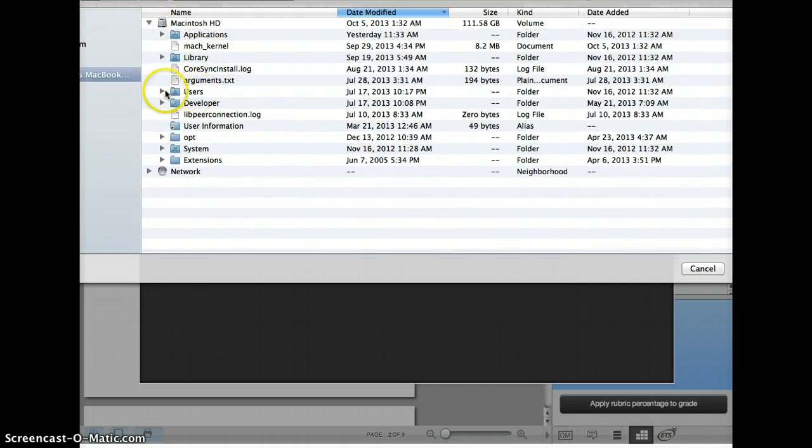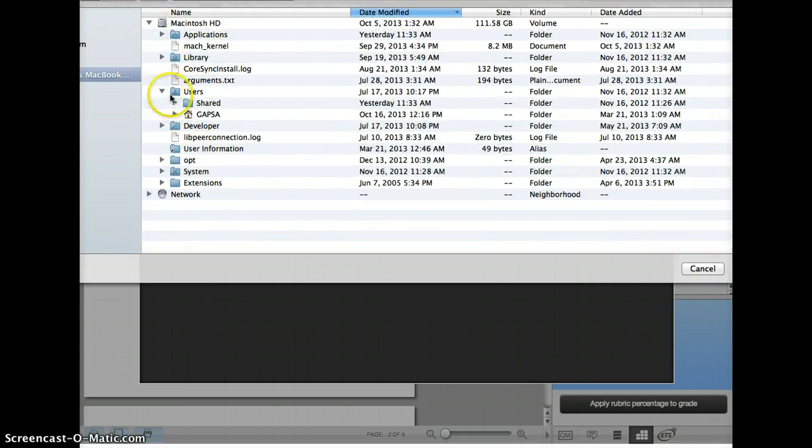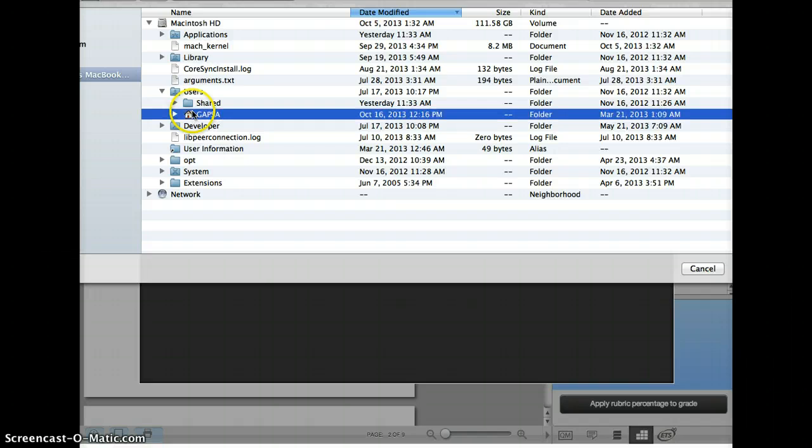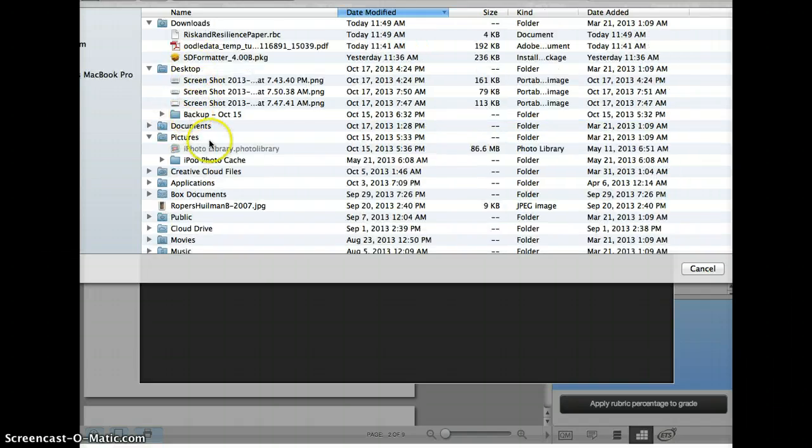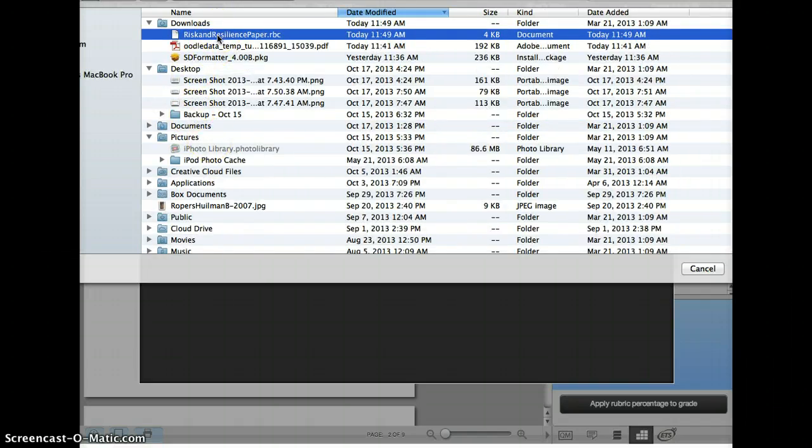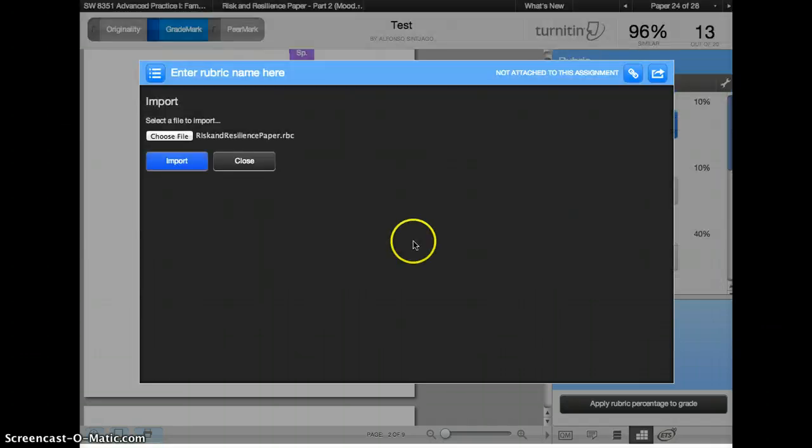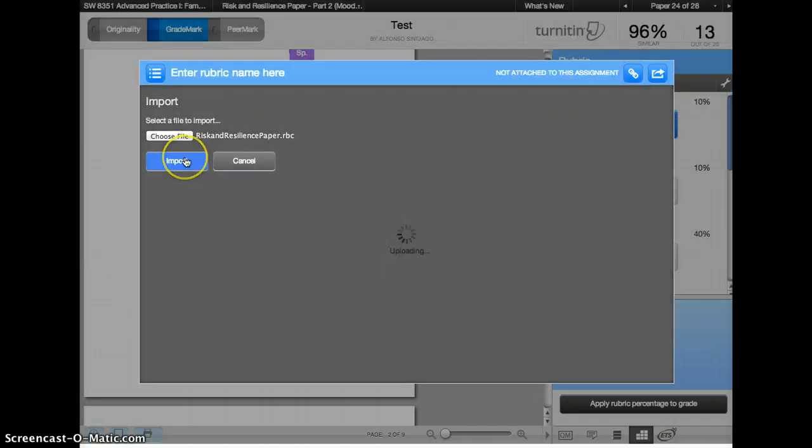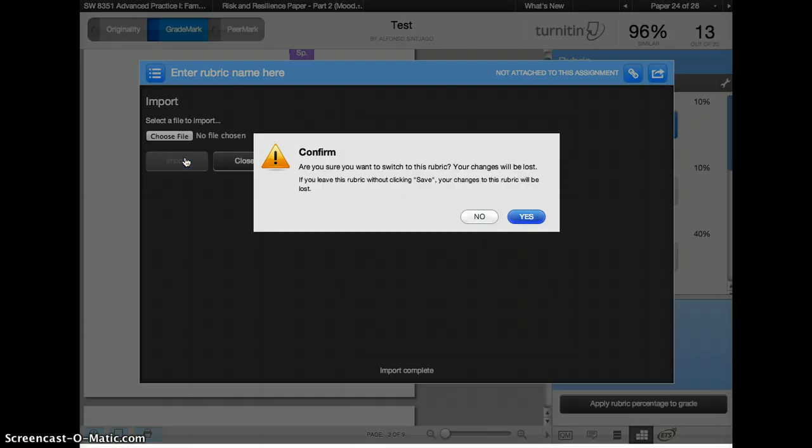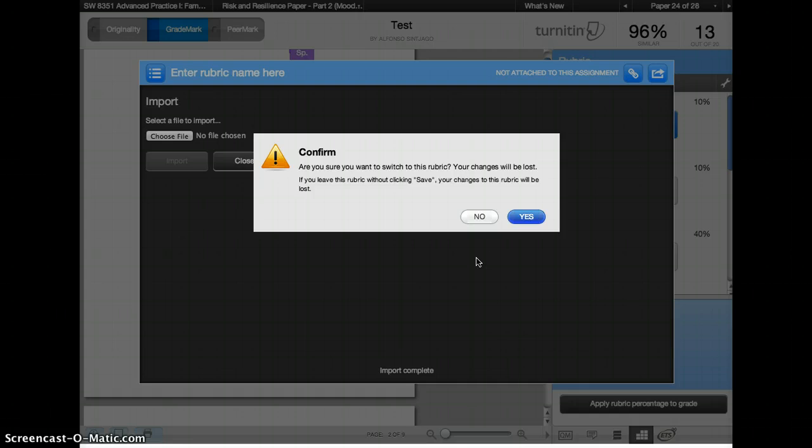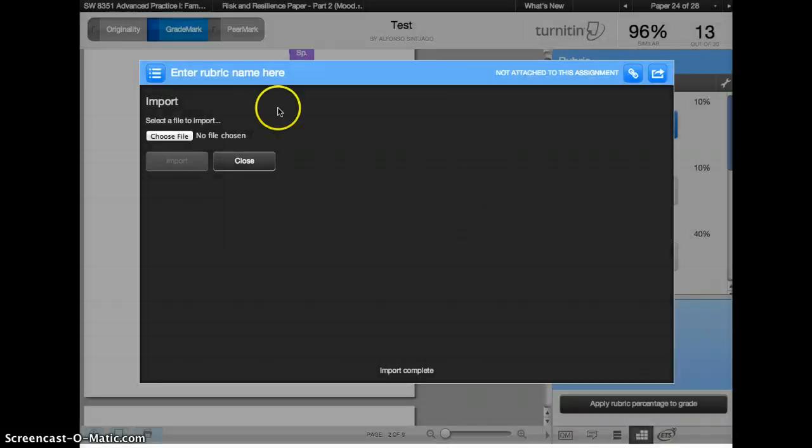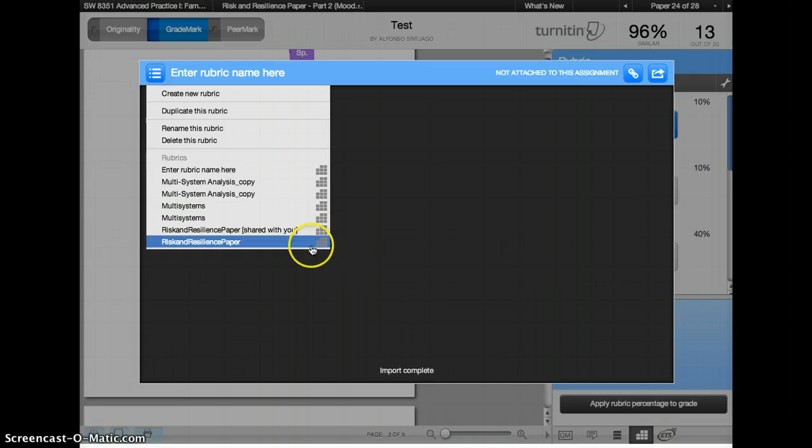Find any of your downloaded files. Select it. Import. And then you could import the rubric. I won't in this case but that's what you could do.